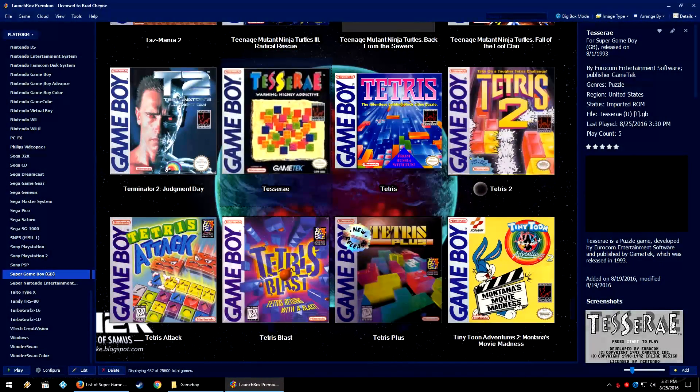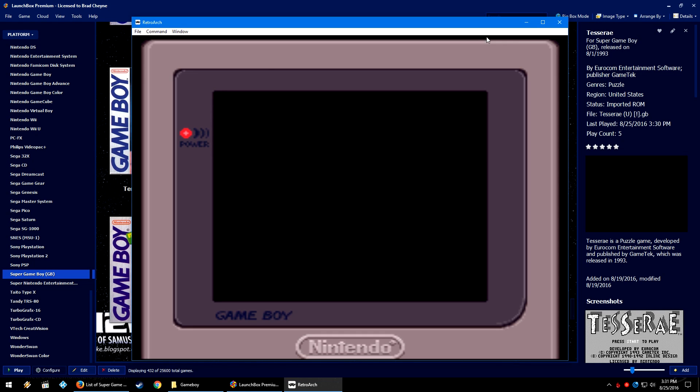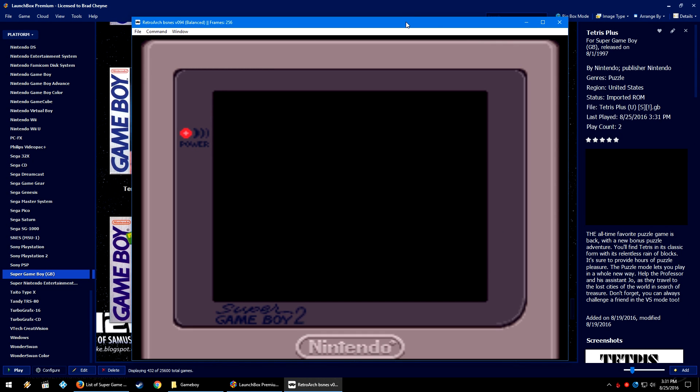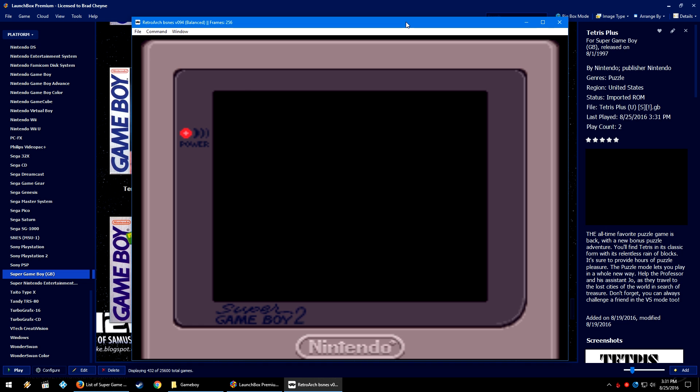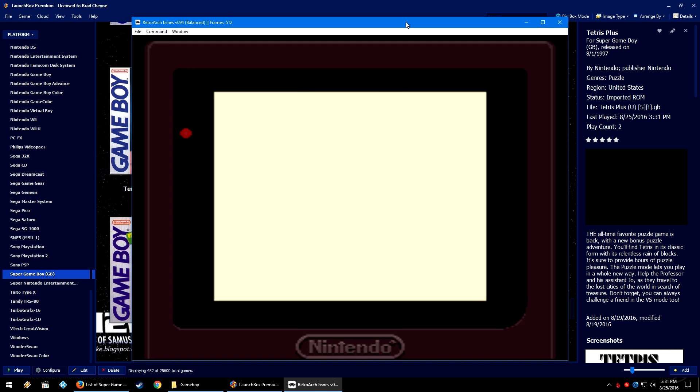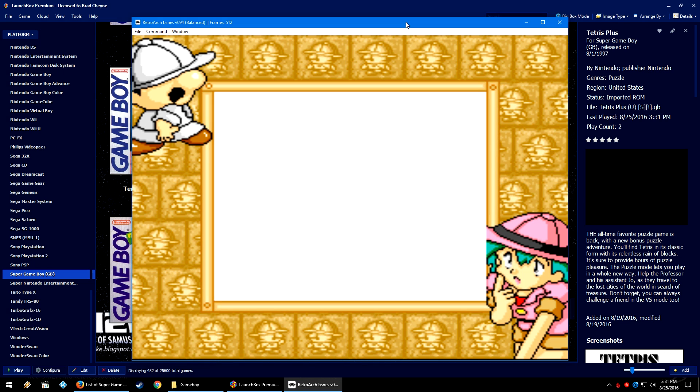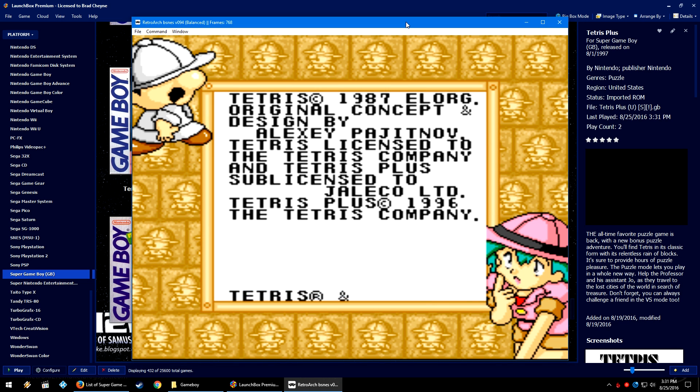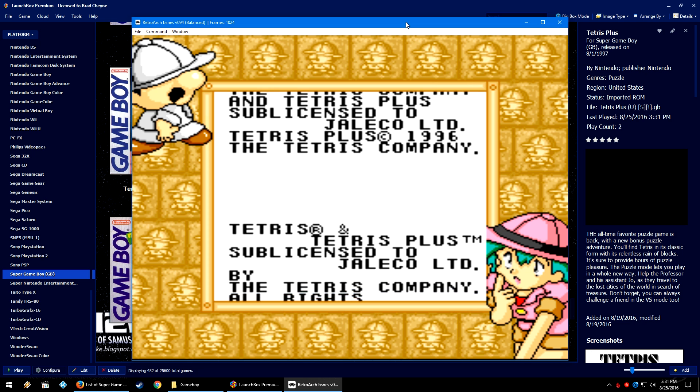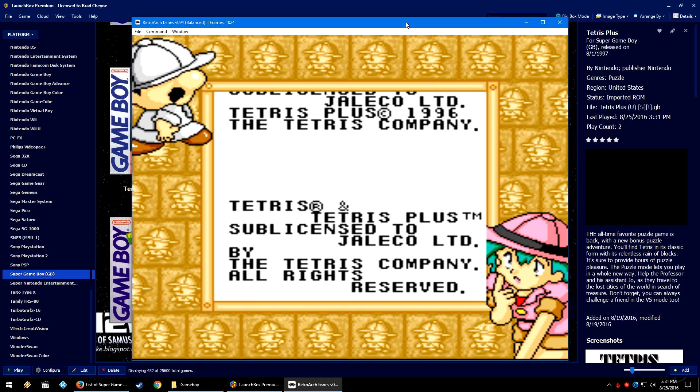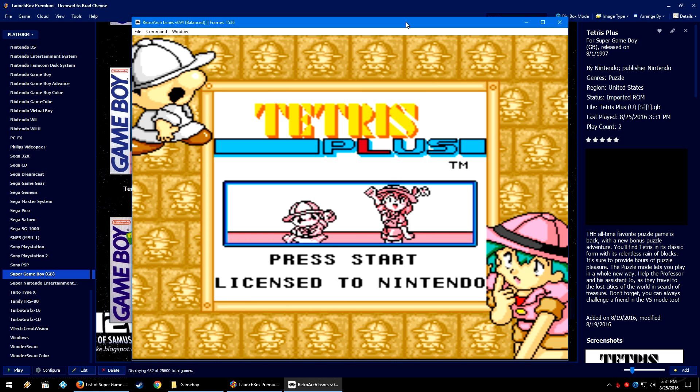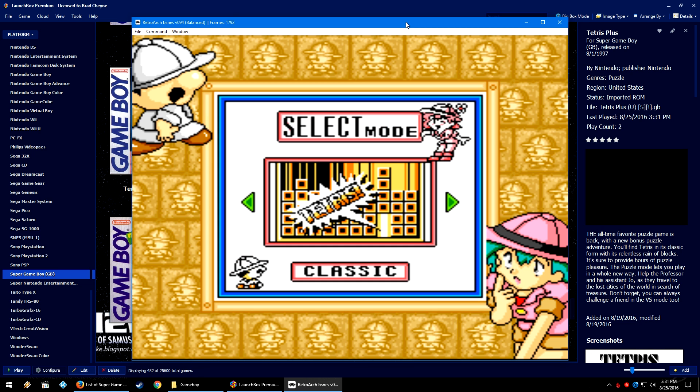Let's test a game that is Super Game Boy enhanced, at least with color palette and border. As far as I can tell, the music in Tetris Plus has not changed, but I could be wrong. It could be enhanced because of the Super Game Boy. I just don't know. I haven't actually played Tetris Plus regularly. I guess I could just boot it up normally and find out, right? But there you go. You get the special color palette and you get the border on the sides here.